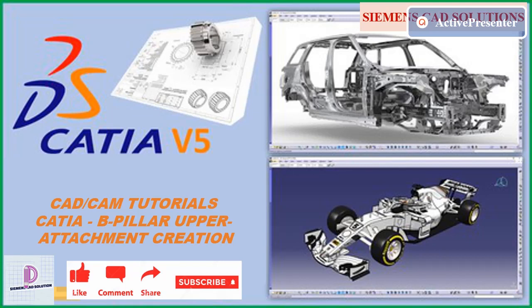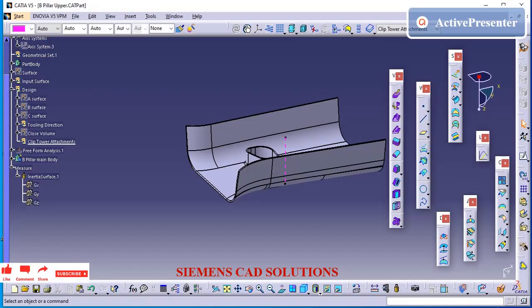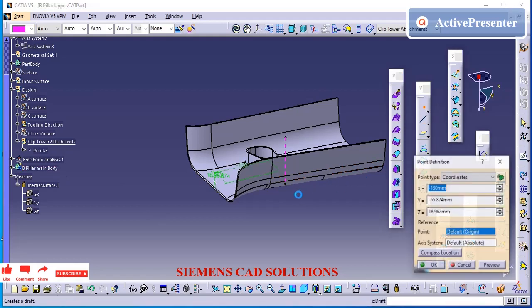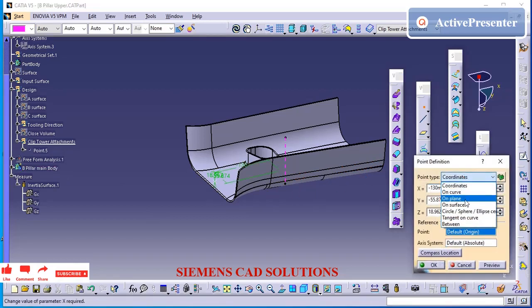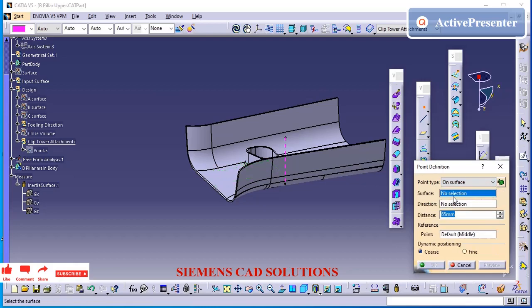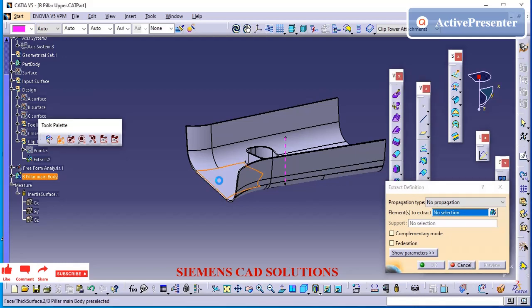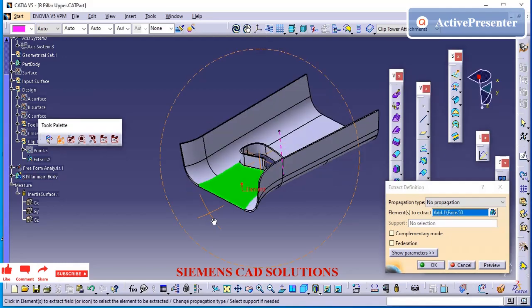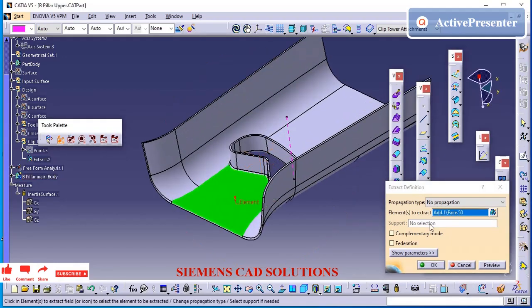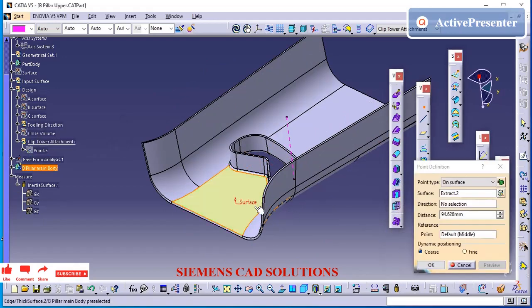In the video description I have provided the link to download the free practice model. Please subscribe to this channel. In this video we are going to see how to create the doghouse attachment and clip tower attachment in the B-pillar upper part. I have already created these features and I am using the power copy to hold these features into our B-pillar upper. For that I am just creating one point.